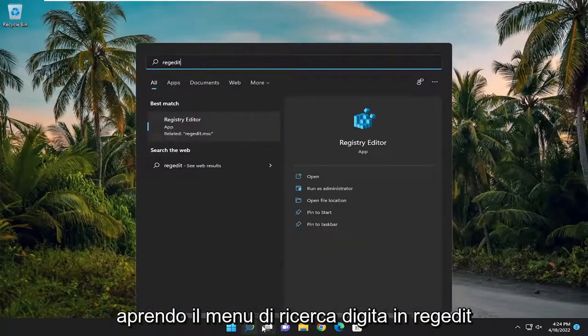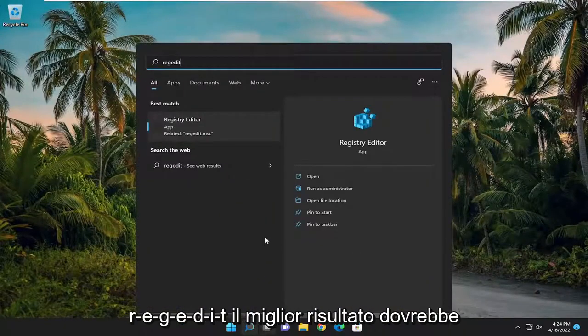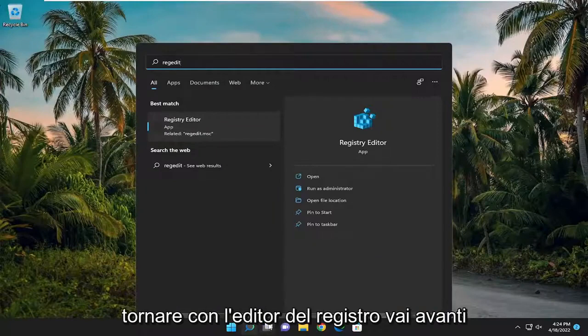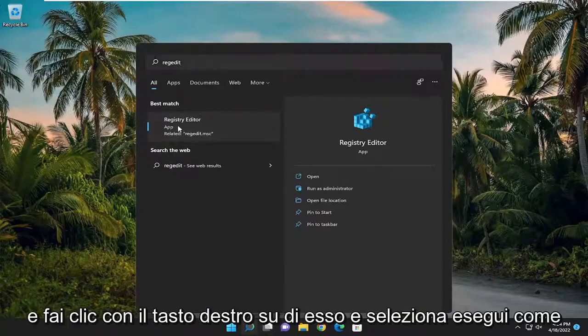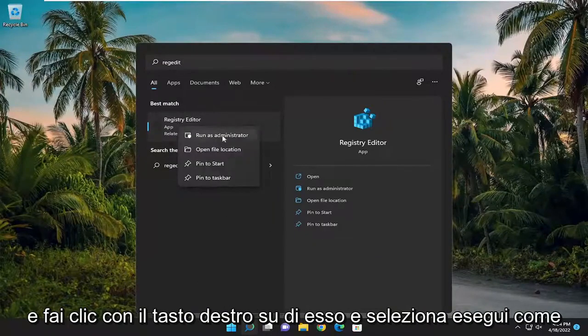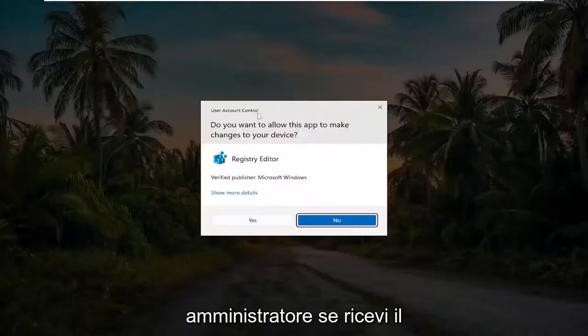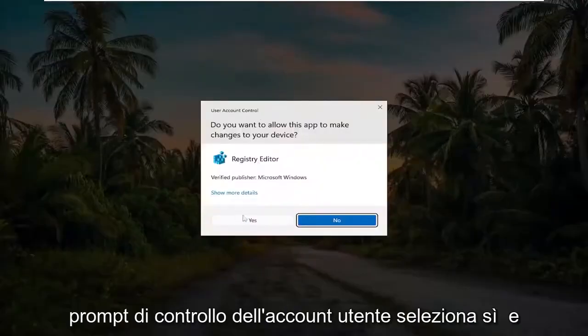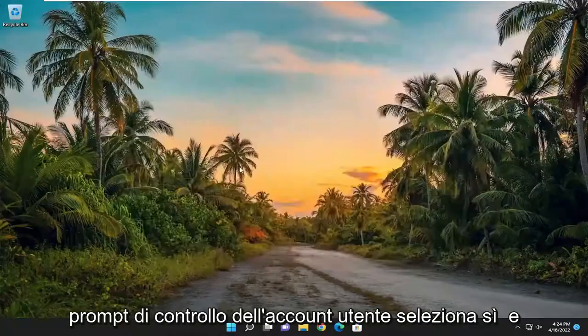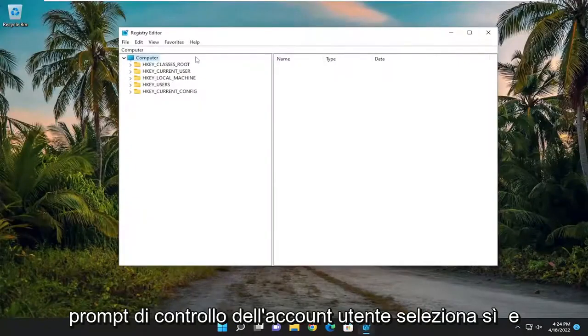Type in regedit, R-E-G-E-D-I-T. Best result should be Registry Editor. Go ahead and right click on it and select Run as Administrator. If you receive the user account control prompt, select Yes.